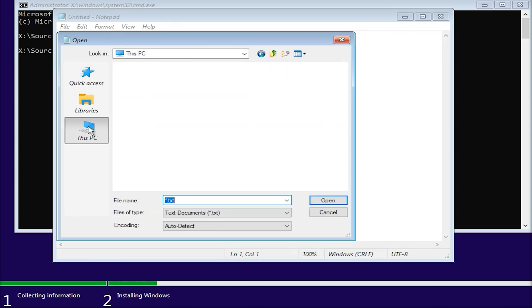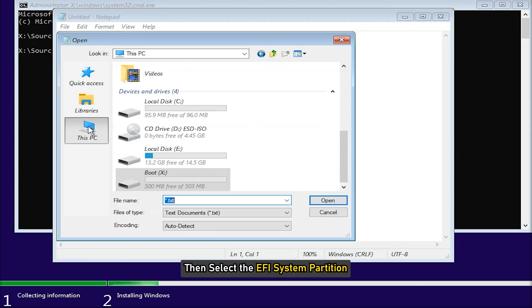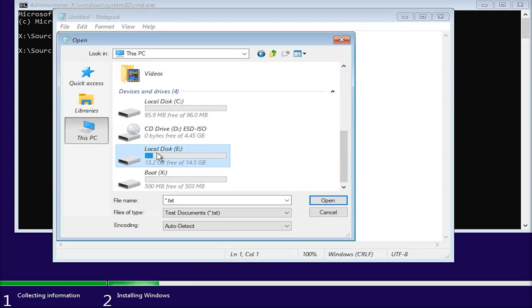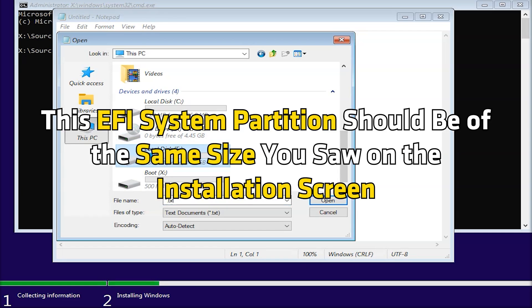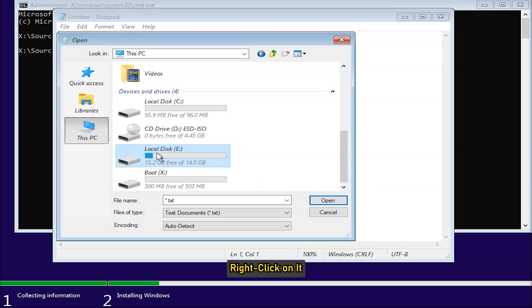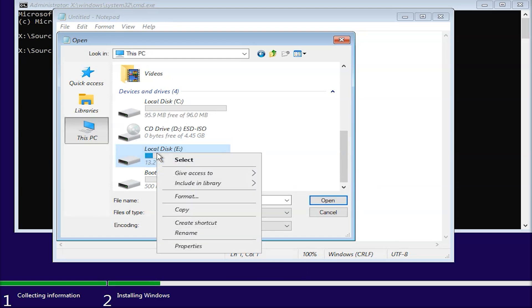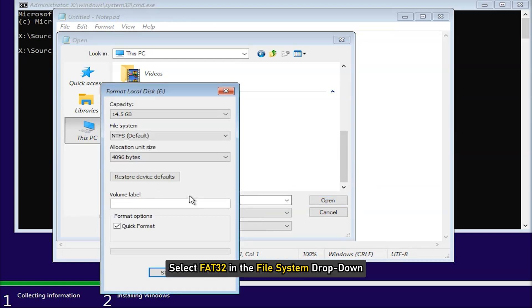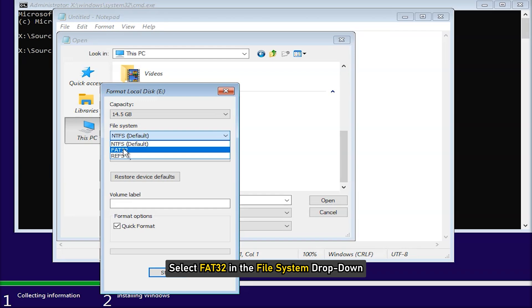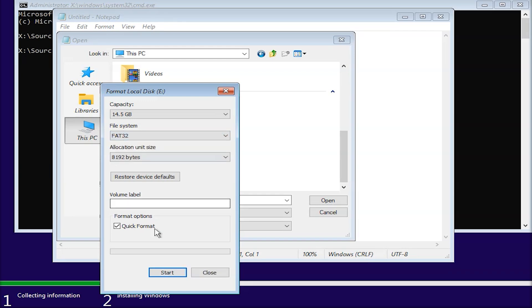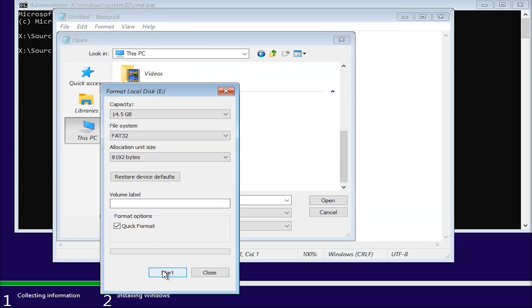Select this PC, and then select the EFI system partition. This EFI system partition should be of the same size you saw on the installation screen. Right-click on it and select Format. Select FAT32 in the file system drop-down and format the selected partition.